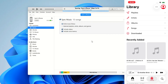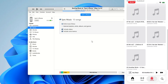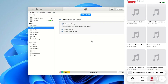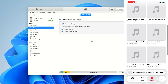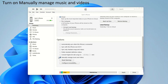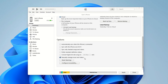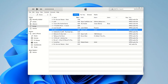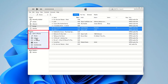iTunes will start syncing, and in a few seconds you're done. Your songs will now be in the Music app on your iPhone, ready to play. What's more, with manually managed music and video enabled on iTunes, you can drag and drop songs straight to your iPhone. Just drag the tracks you want right from the library over to your device name here, and you'll find them waiting for you in the Music app on your iPhone.